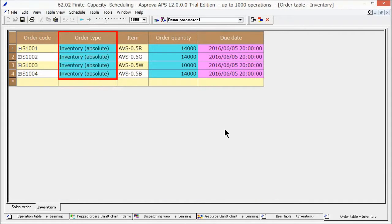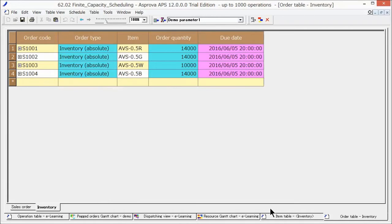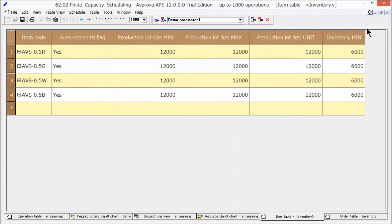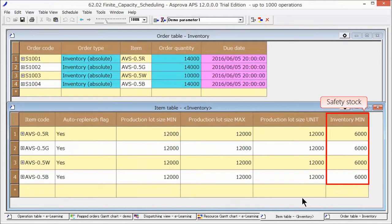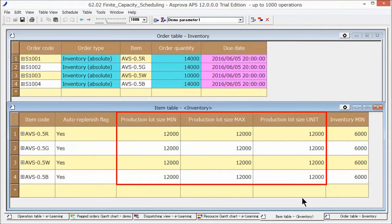The current inventory quantities at the time of scheduling are entered as inventory orders. These items are set to safety stock levels, and these are produced in predetermined lot sizes.